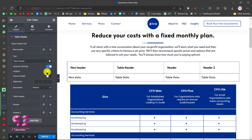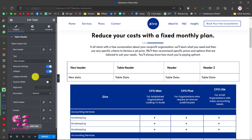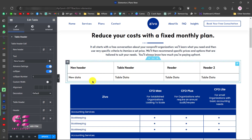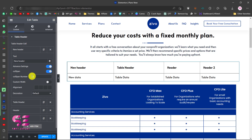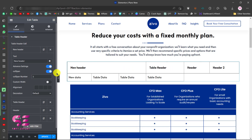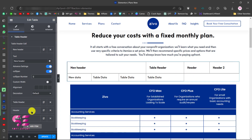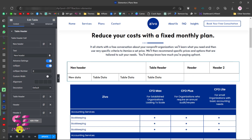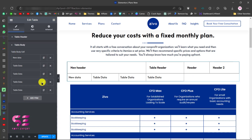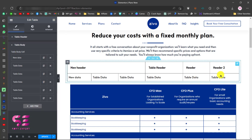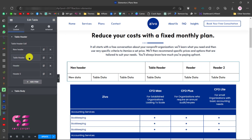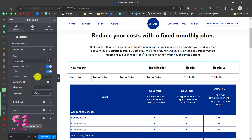Let me explain what colspan means. If I enable it and write the number — say three — you can see that it extends the cell's width to span three columns. You can add more cells if needed by going back to Table Body and adding more items. So that was colspan.